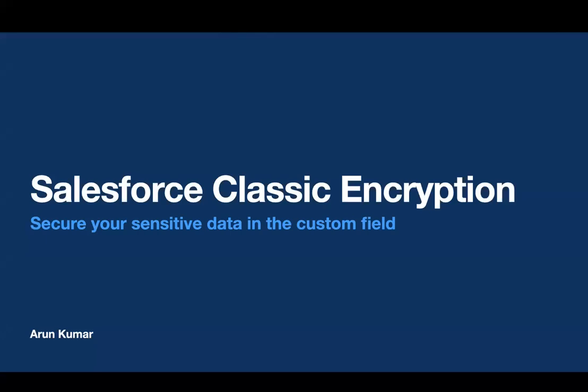Hello and welcome back to our channel. Today we're talking about something important: Salesforce classic encryption for custom fields. It's like a superpower for keeping your information safe in Salesforce. We'll go through how it works and some smart ways to use it. Let's get started.